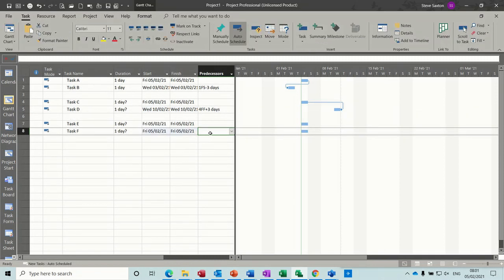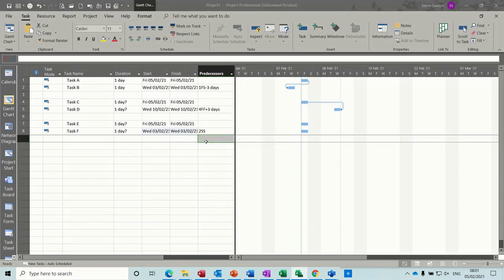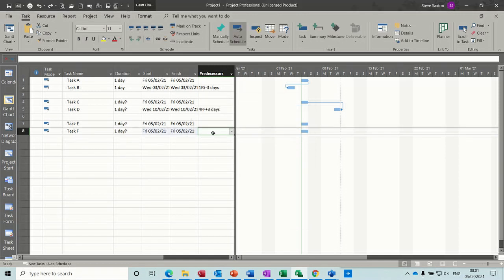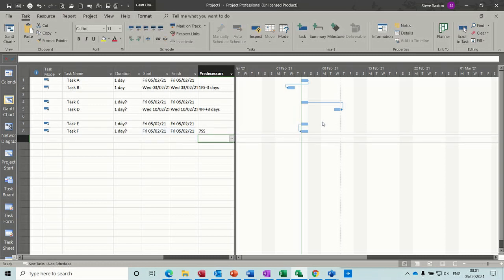So if I do on this one, 7SS. That's a start to start link. So this task dictates when that one can start.